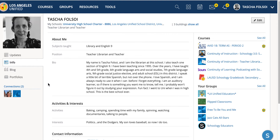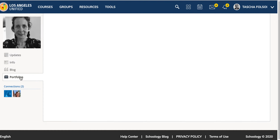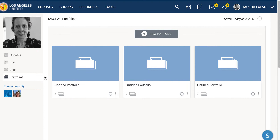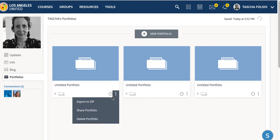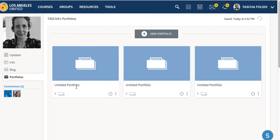Another thing I'm going to show you is your portfolios. These are important because you want to keep track of your best work. Every semester you may want to add something in — you could add them organized by time, and you can share your portfolio once you've built it up.